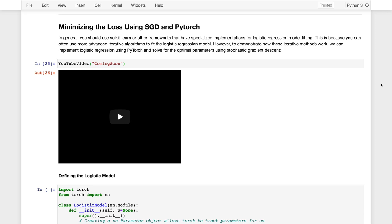Having defined the logistic regression model and the corresponding cross entropy or negative log likelihood loss, the next step would be to minimize that loss.